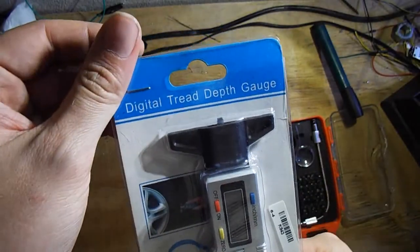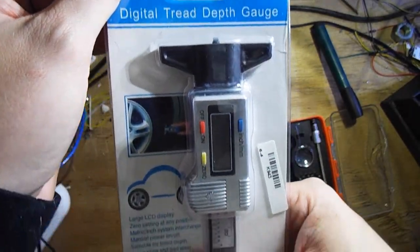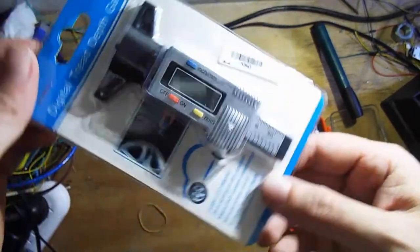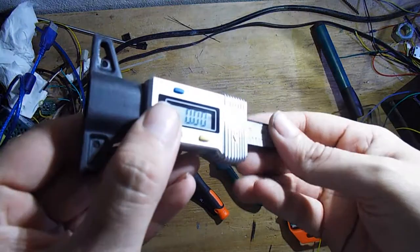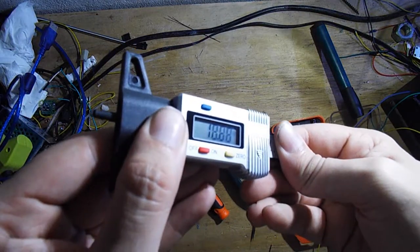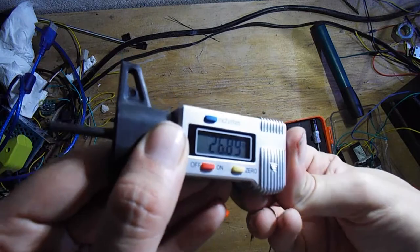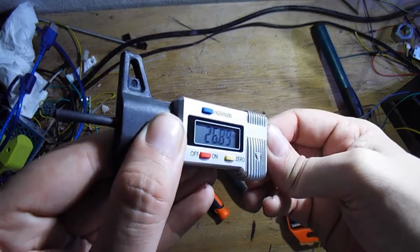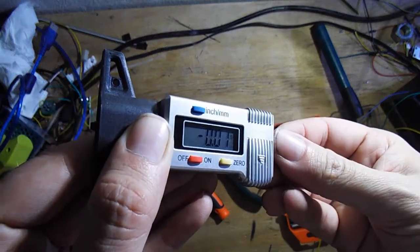Welcome makers, and today we are going to connect a digital depth gauge to Arduino. A depth gauge is a digital instrument that can measure in millimeters. In this case we are using a generic depth gauge used to measure the depth of the marks in a car tire.